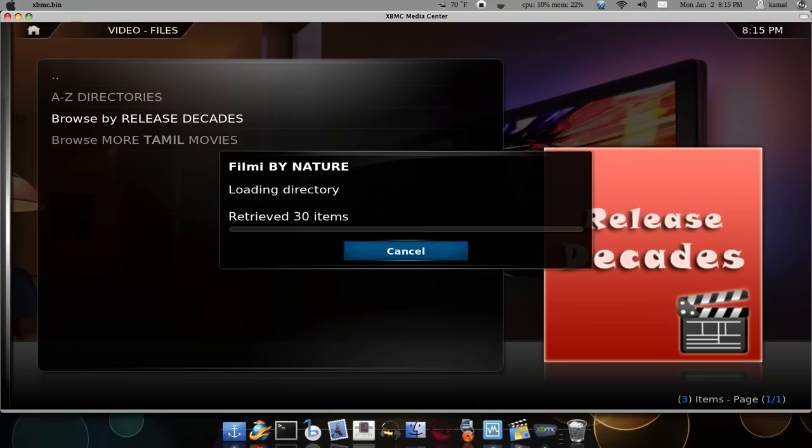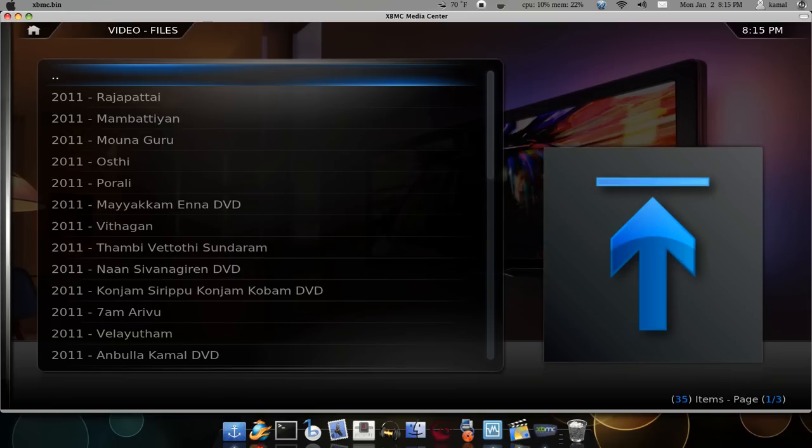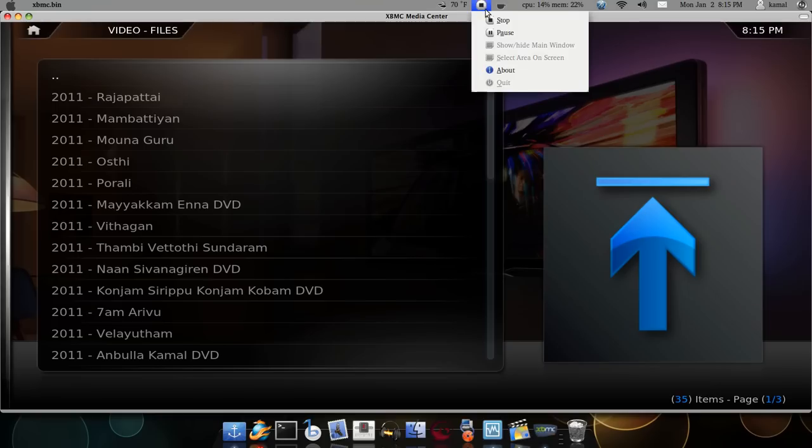You should see a list of recently released movies here. There you go. I'm not going to go any deeper. Thank you for watching.